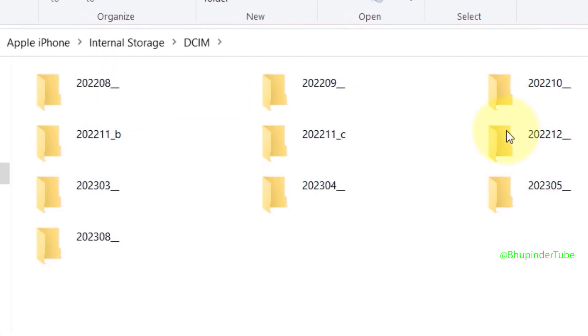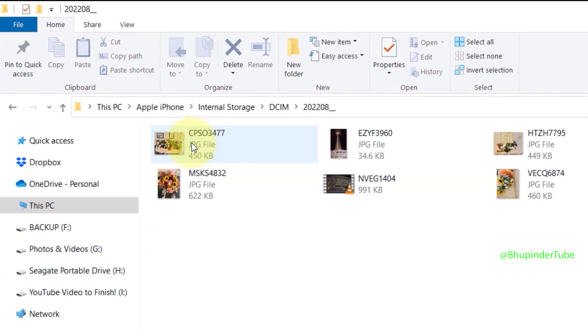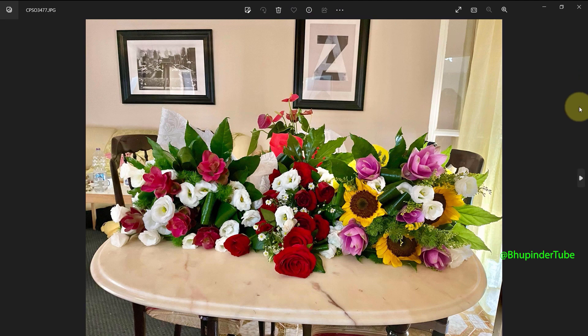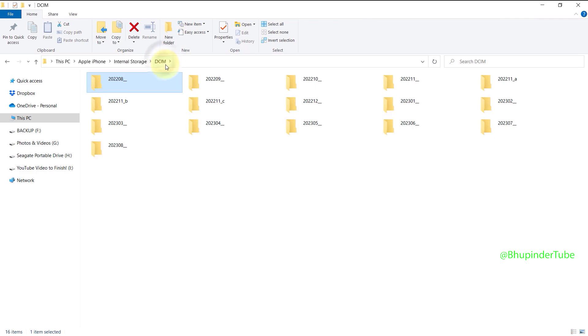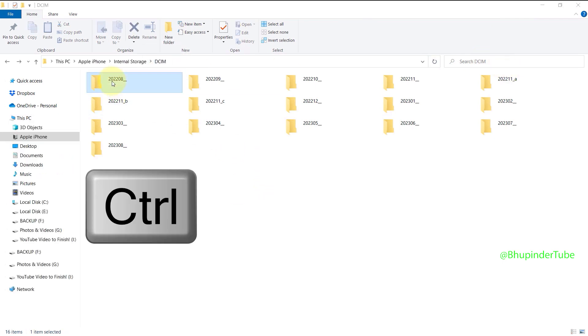Open any folder and double-click on any photo just to make sure these are the photos and videos you want to copy. Then go back to where all the folders are and select any number of folders you'd like to copy.